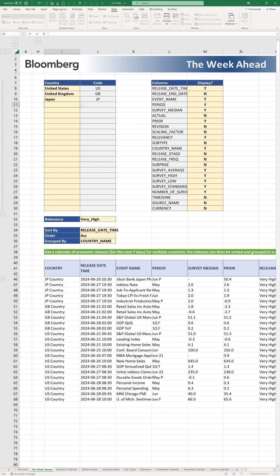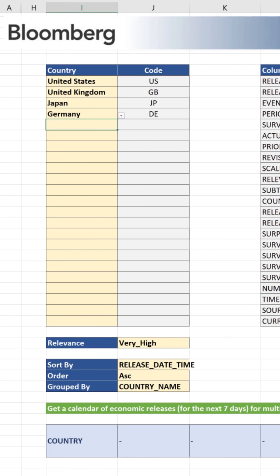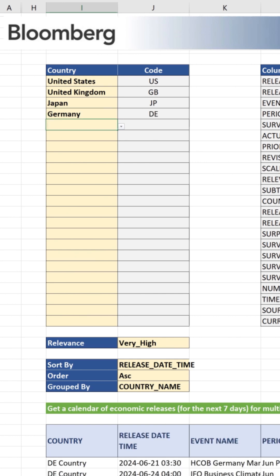Here's an example of a look at the week ahead. With BQL, the eco data can be customized to your interest, like seeing multiple countries at once.